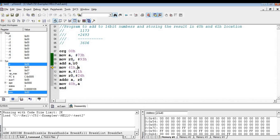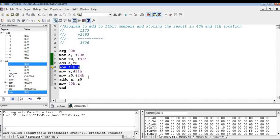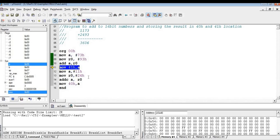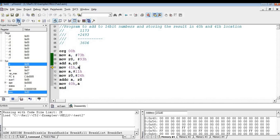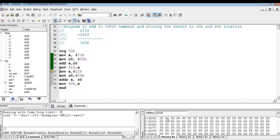Now coming back to the program. So click on step into again. When this instruction gets executed, the lower byte of the result is moved to 41H. So here you can check out, as soon as I execute this instruction, you can see the lower byte of the result is moved to 41H.